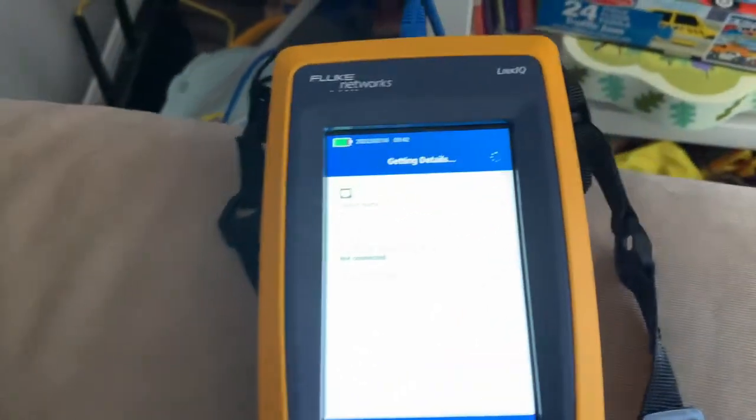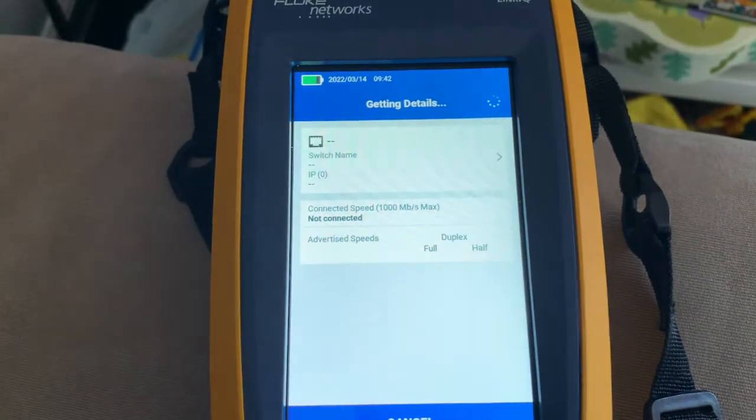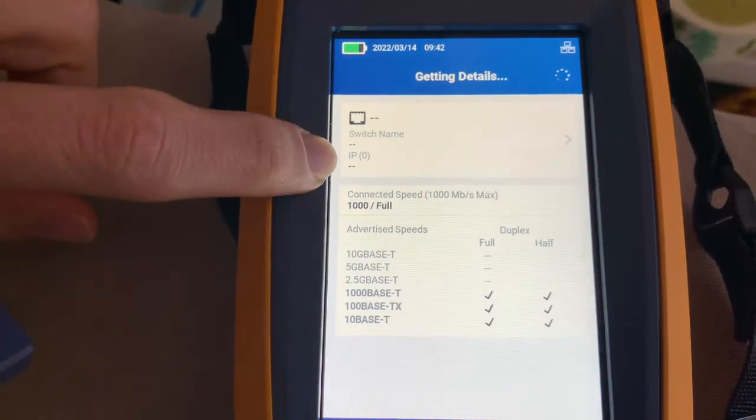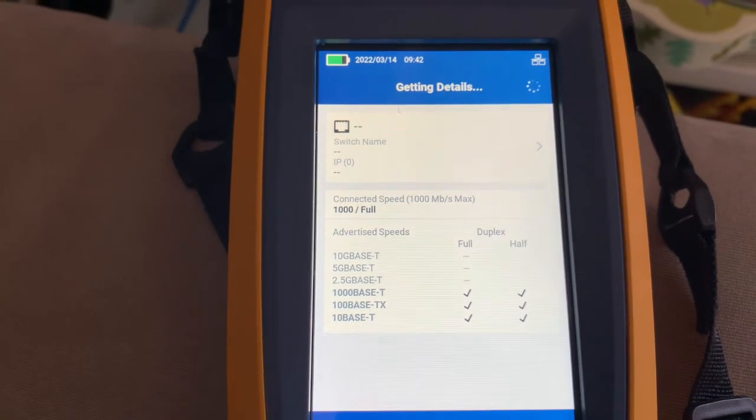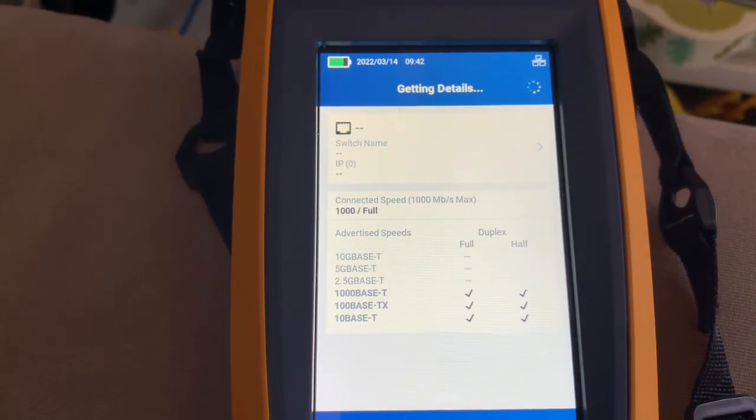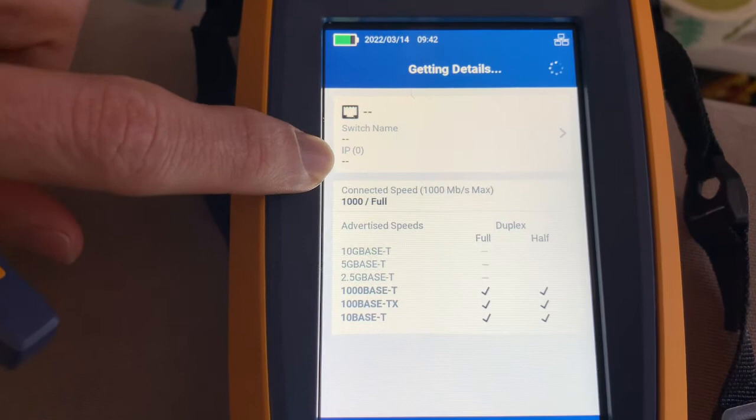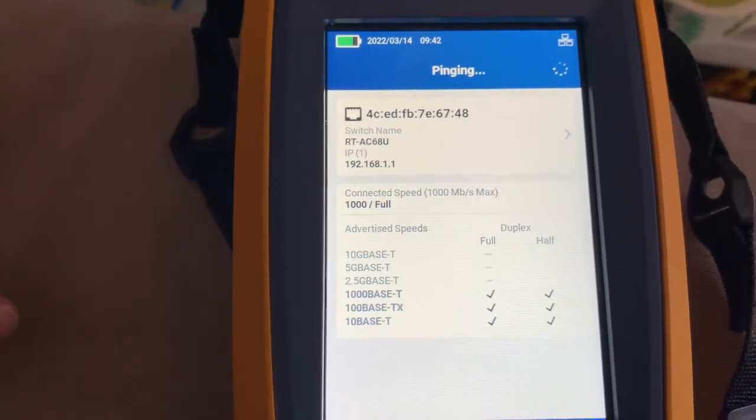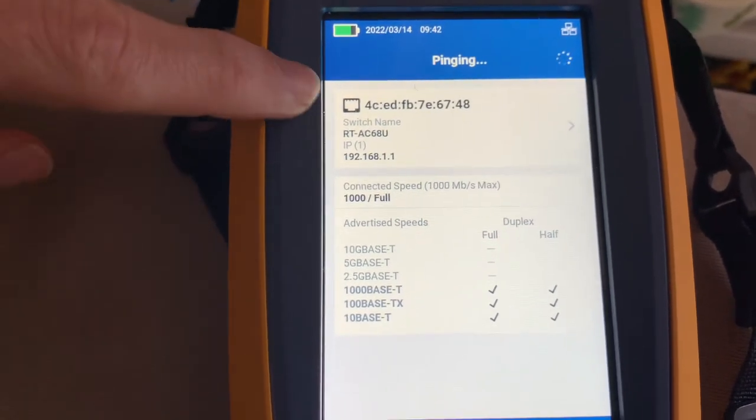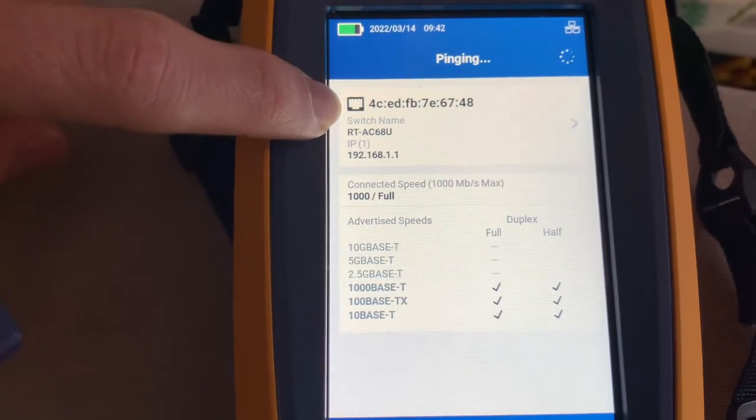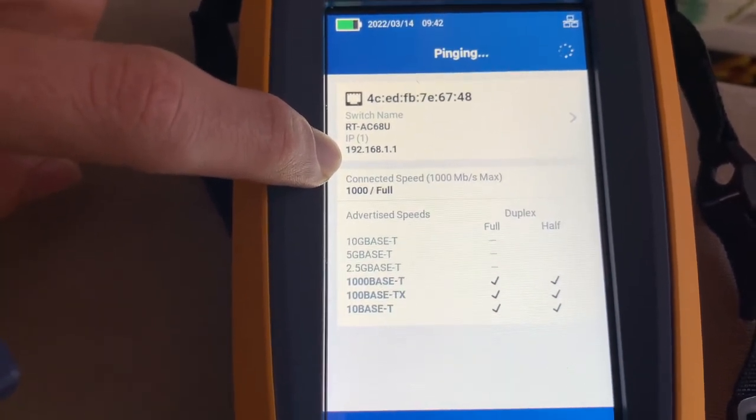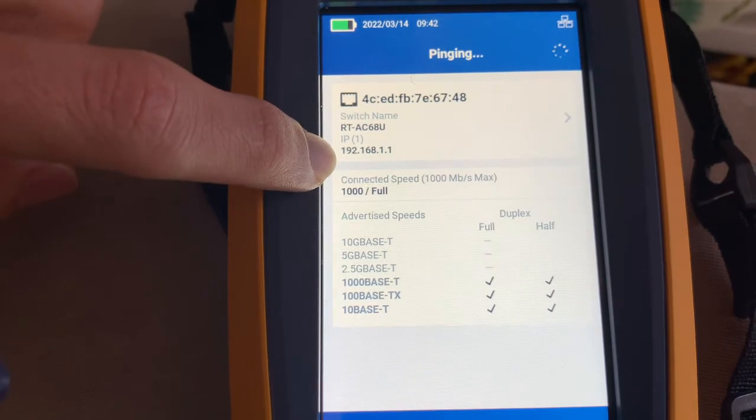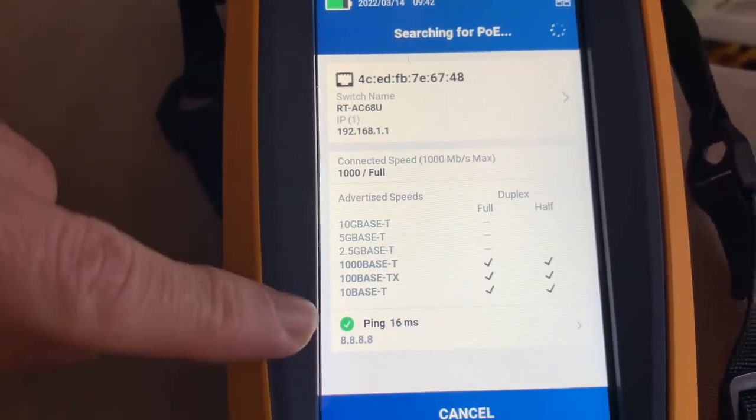And you can see it's going to go through the process. You can see now we see an IP address on here as it thinks. So that, that's the new thing with this software or with this software update. So you can see the port number 4c, switch name and the IP address.